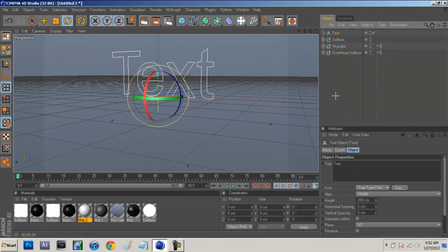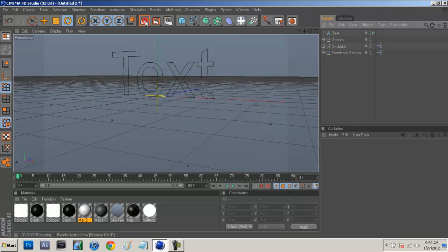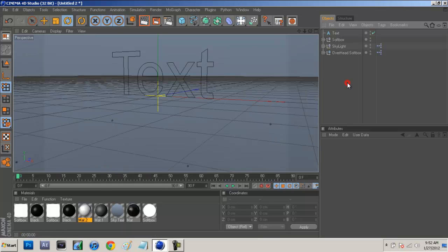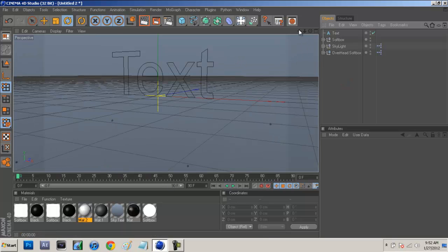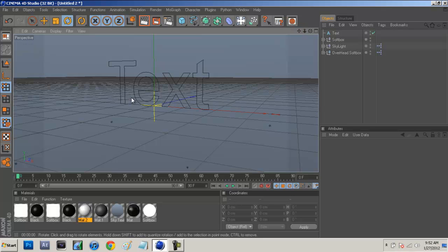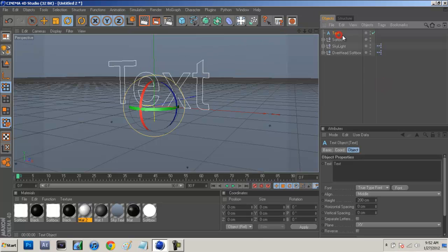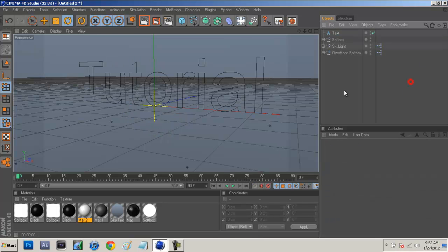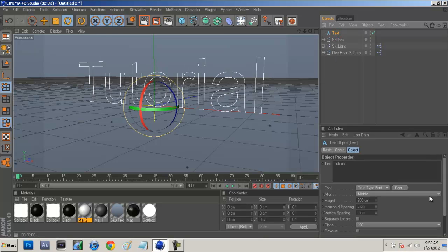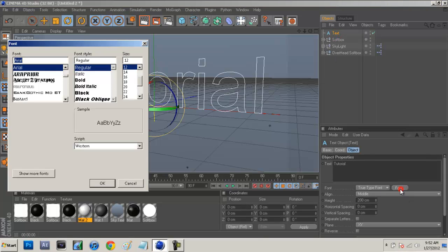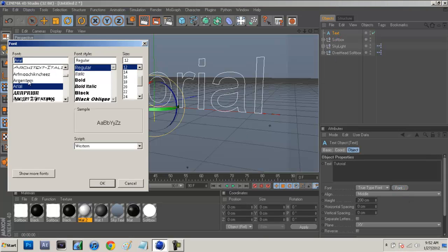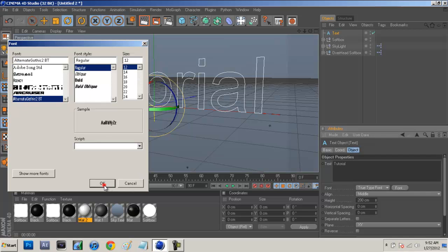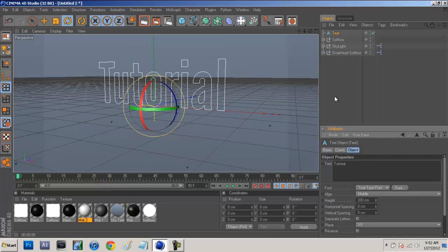What we're going to do is hold down on this wavy type tool and select on text. It'll bring up this two dimensional text. We'll click on text and then this box will appear with text. You're just going to name it anything you want. I'm just going to name this tutorial. You can also click on that and change your font. We'll just go alternate gothic.